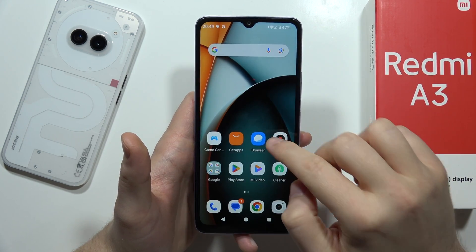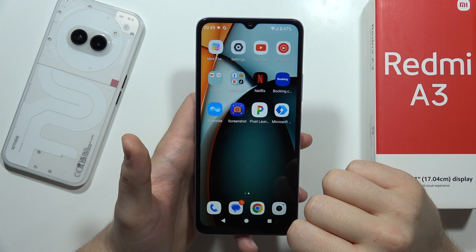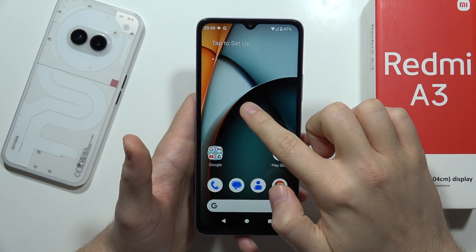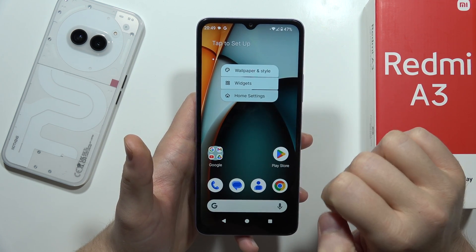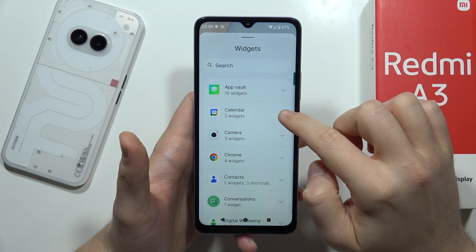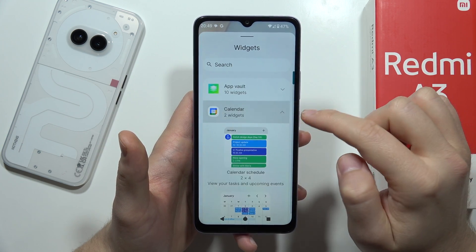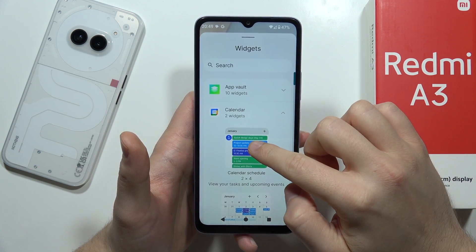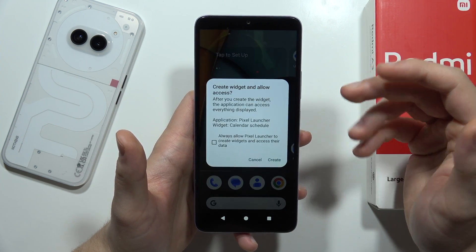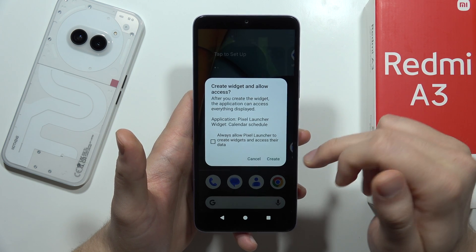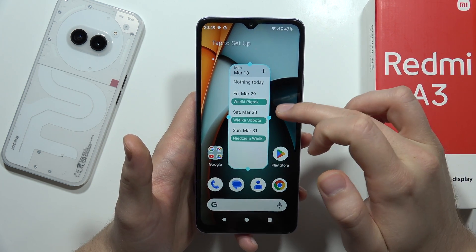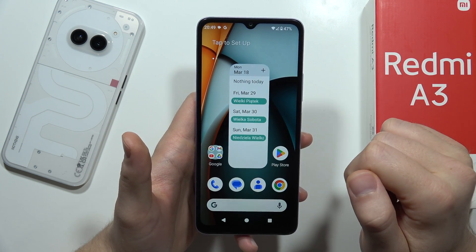So take a look. Right now, when I open it, I can click and hold, select widgets, and now I can input — for example, maybe the calendar widget. I have to click and hold it and put it straight into my screen. Now I have to click Create, and it's actually visible on my display.